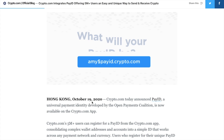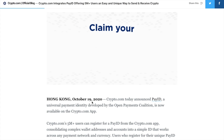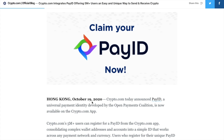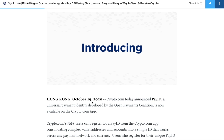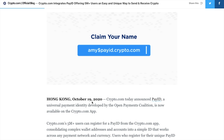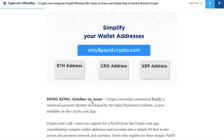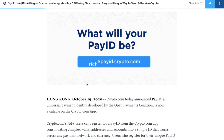When you register for a unique PayID with Crypto.com, you get an exclusive Crypto.com branded username, which I'll show you shortly. Then you'll just have a single ID for sending and receiving your crypto payments.